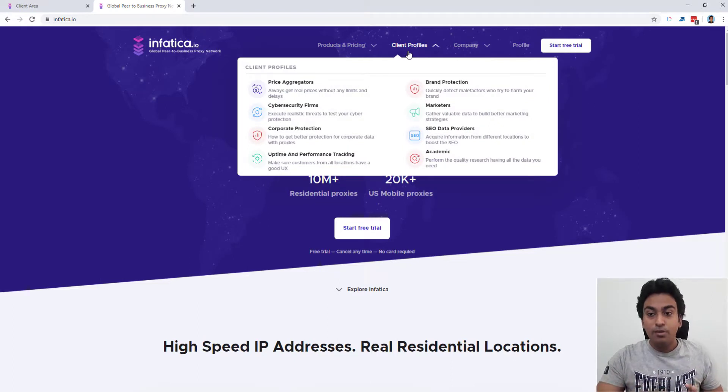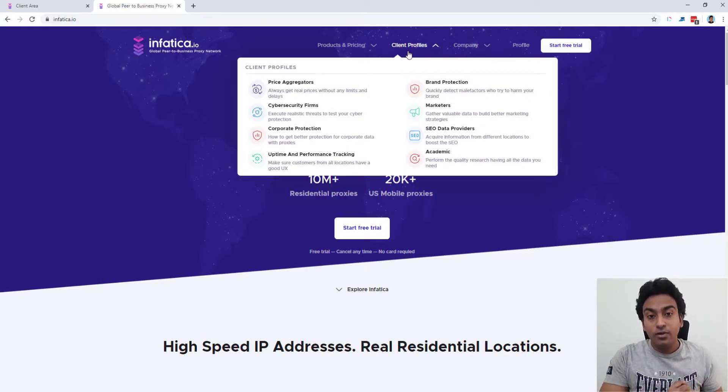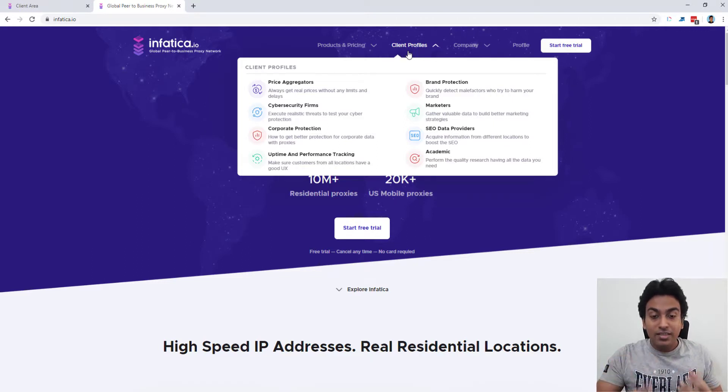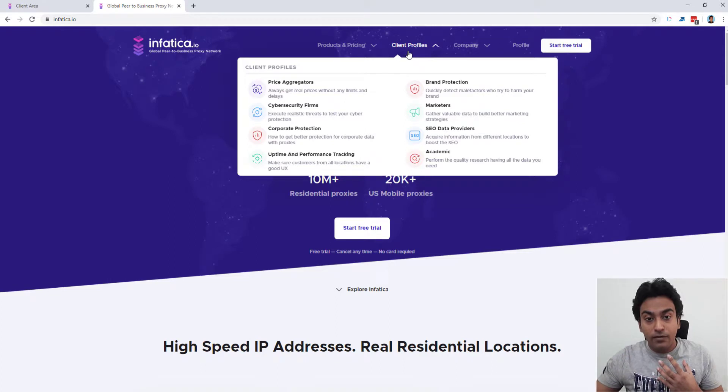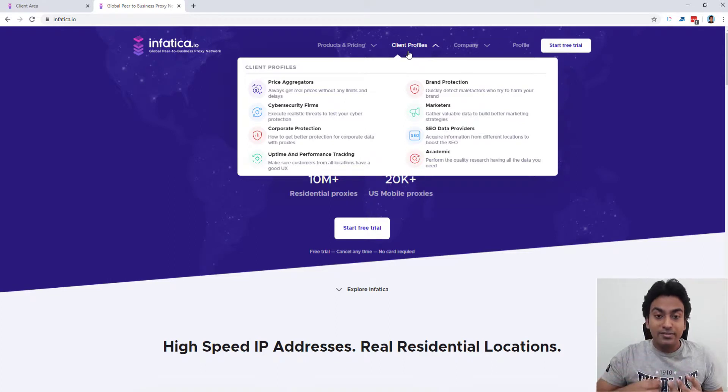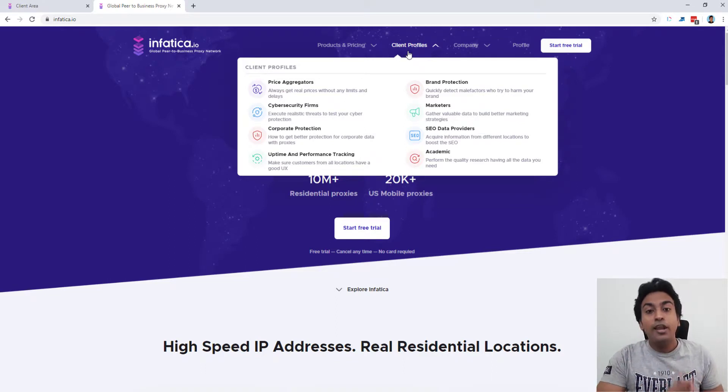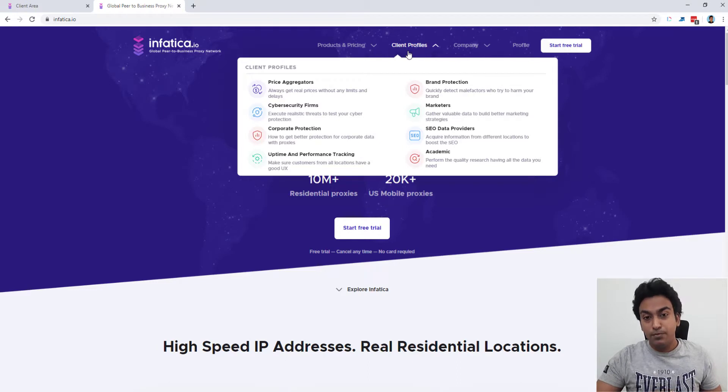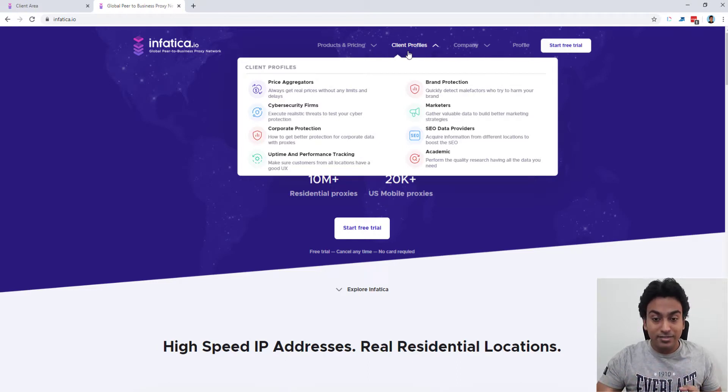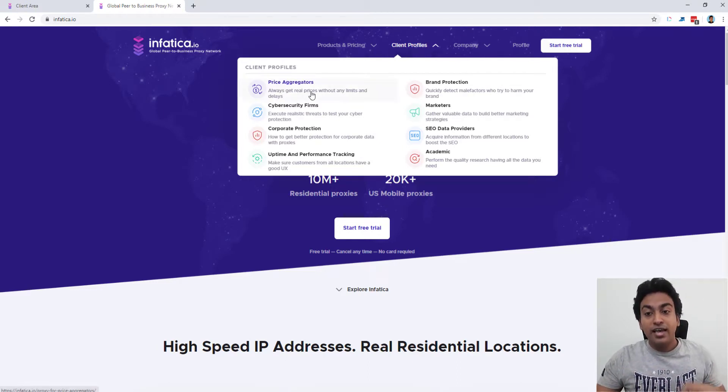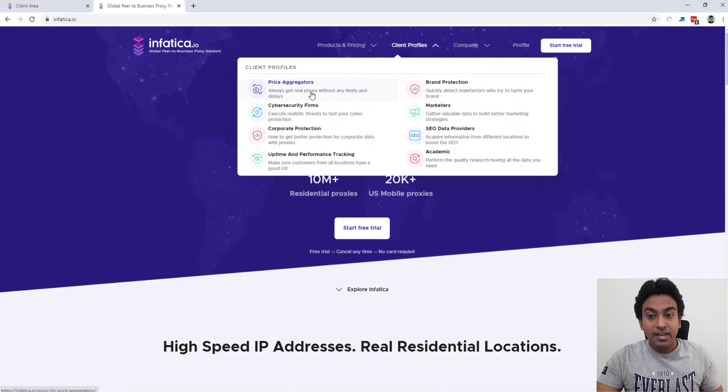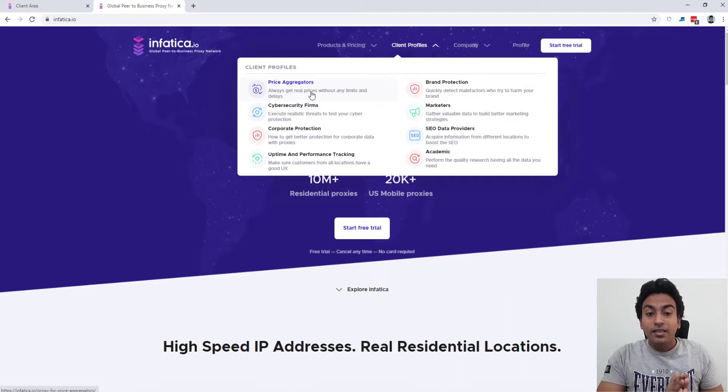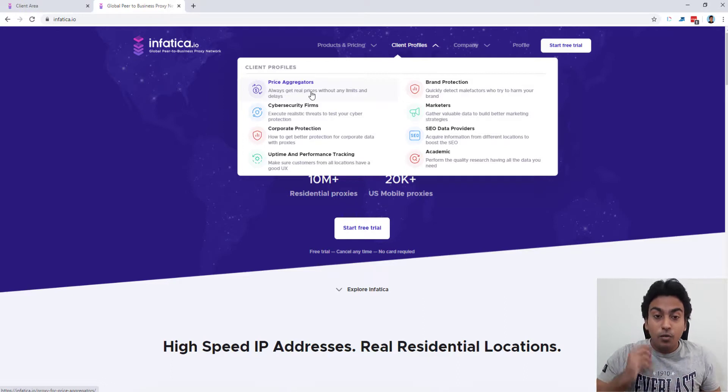Some of the client profiles that you can use this for. One that's not mentioned here, it's good for SaaS founders where if they want to test out their application to see whether it is performing well or they want to get some sort of data for their SaaS application and everything, they can do it by just using these proxies to get the data they deserve.